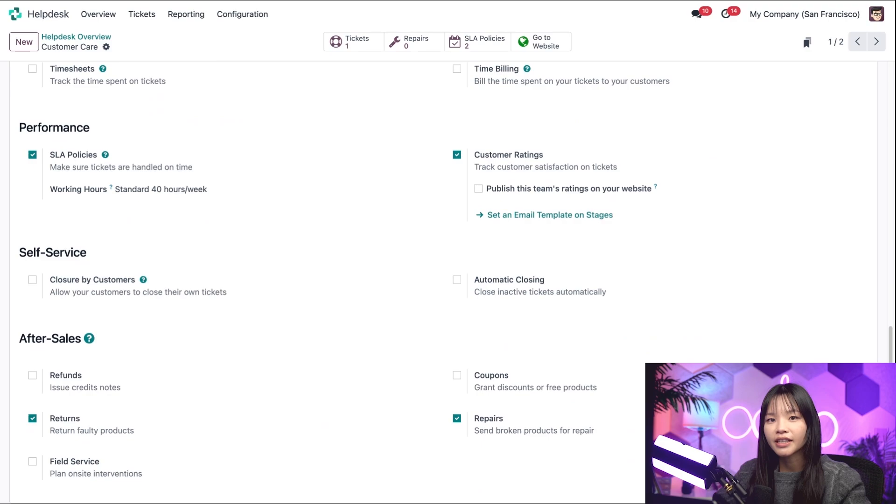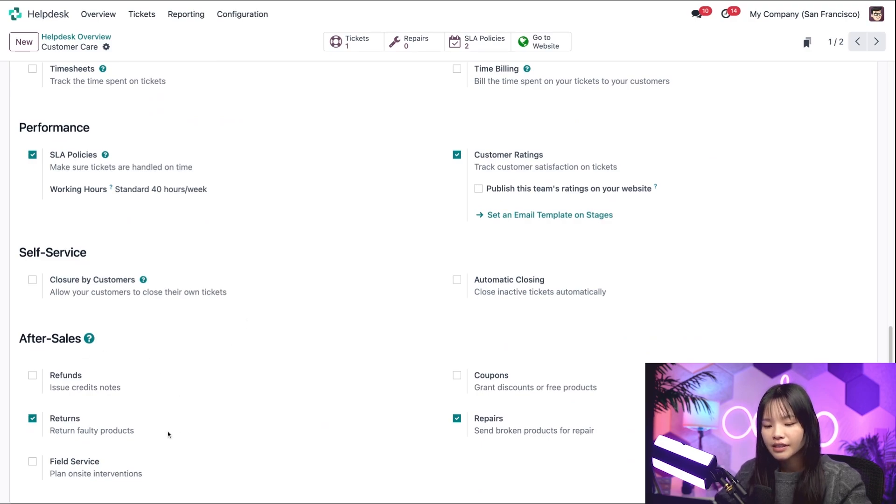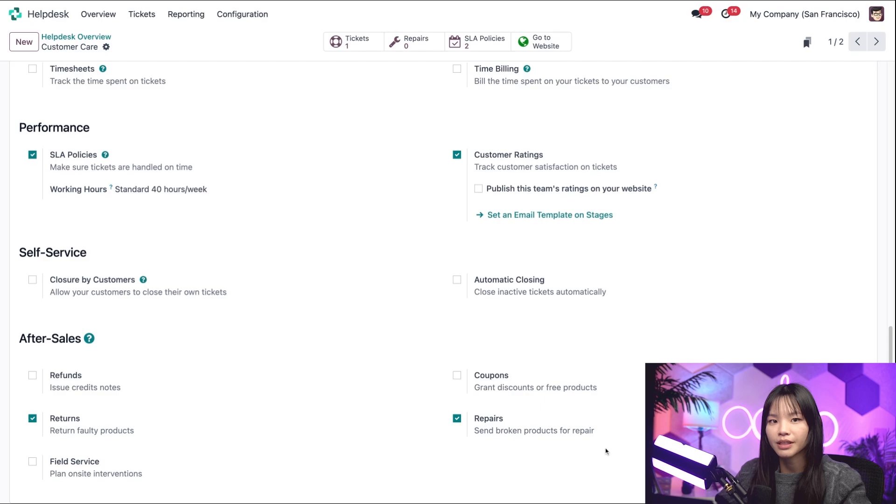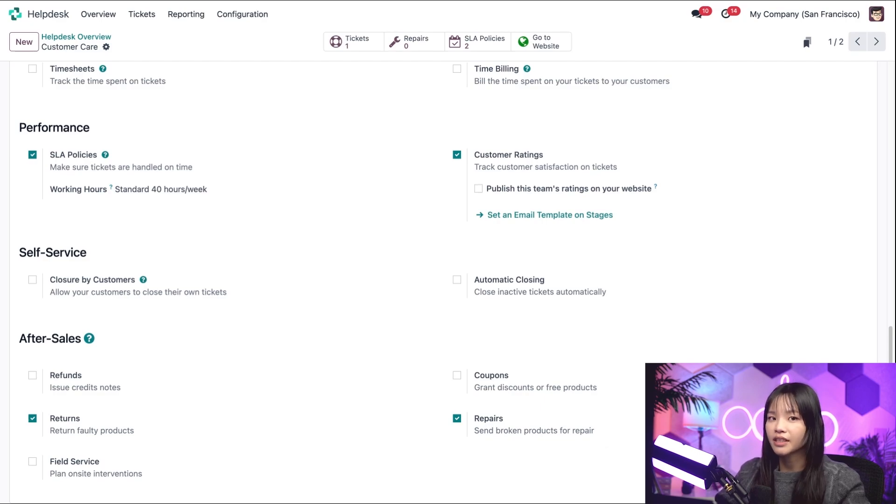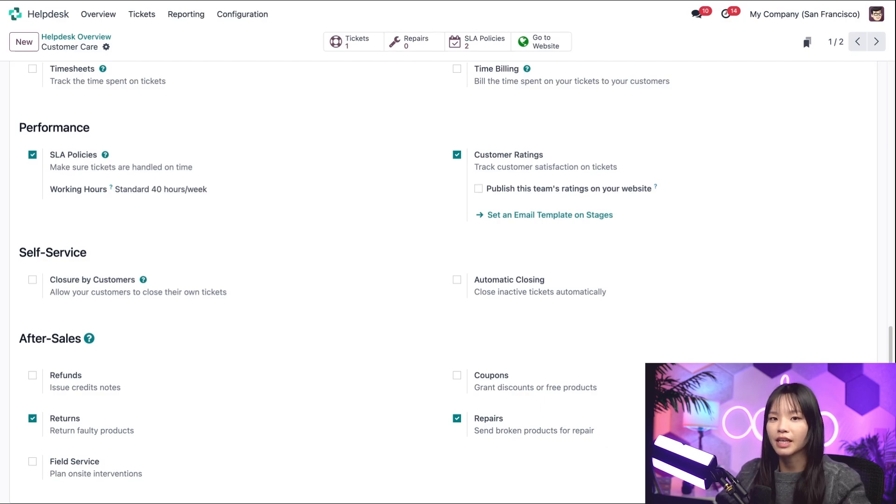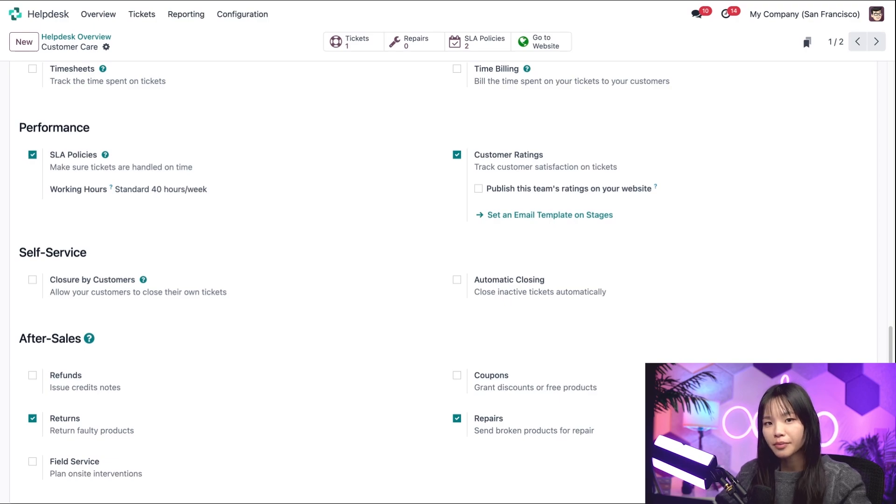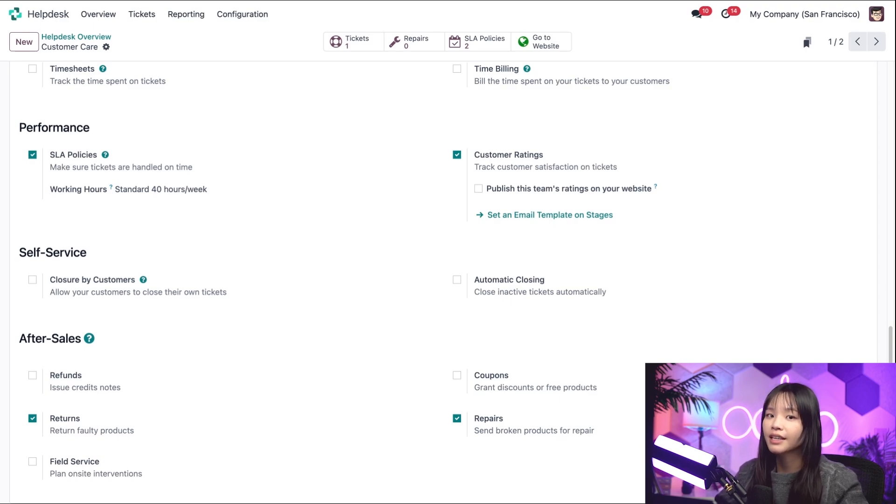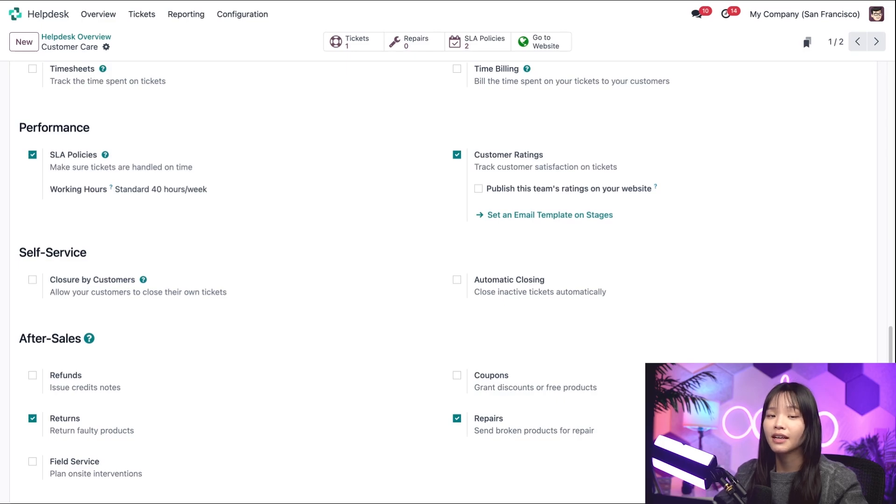Let's go ahead and scroll to the bottom to the After Sales heading. You can see that we have Returns and Repairs checked for this Helpdesk team. This will allow us to integrate our Helpdesk flow with the Inventory and Repairs applications. For more information on after-sale services, be sure to check out the Helpdesk tutorial video we have on that subject.